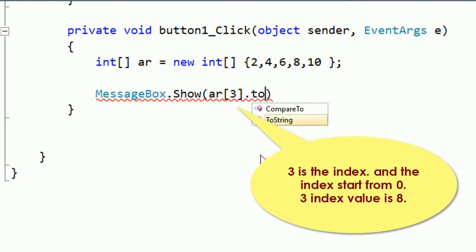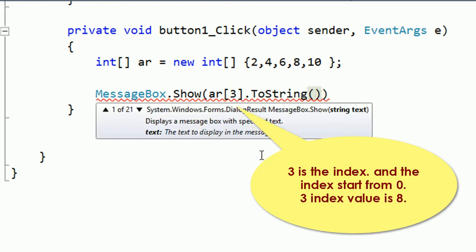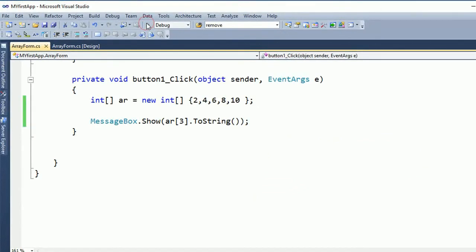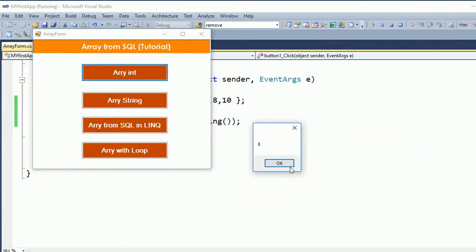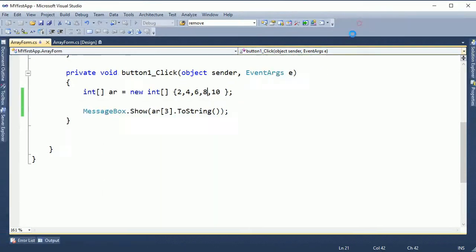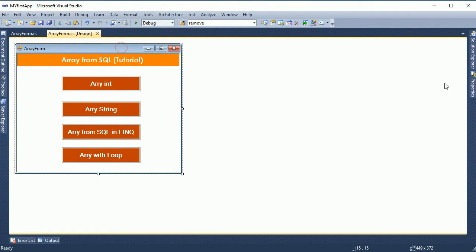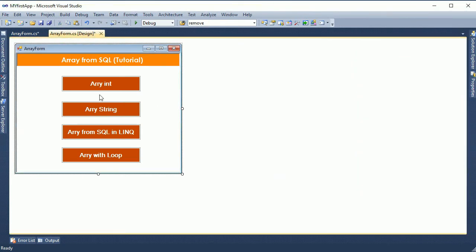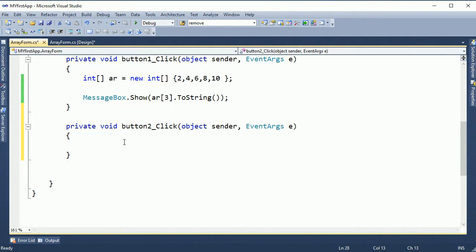Index zero is two, index one is four, index two is six. Now I'm going to show index three — three is eight. Zero is two, one is four, two is six, and three is eight. When I debug it, it will show eight because index three holds eight. Now I center the form on screen.